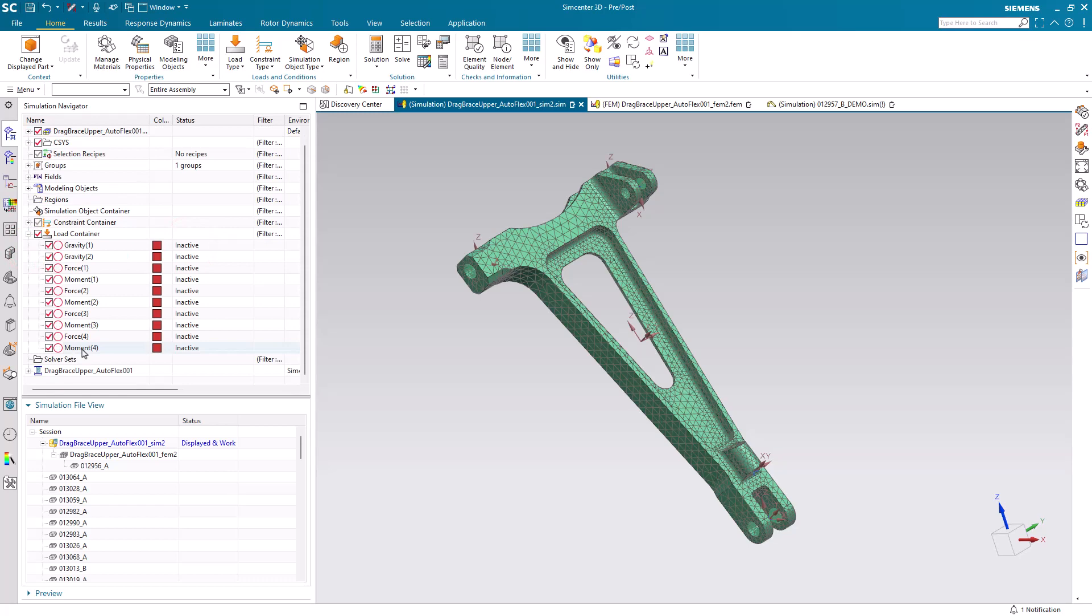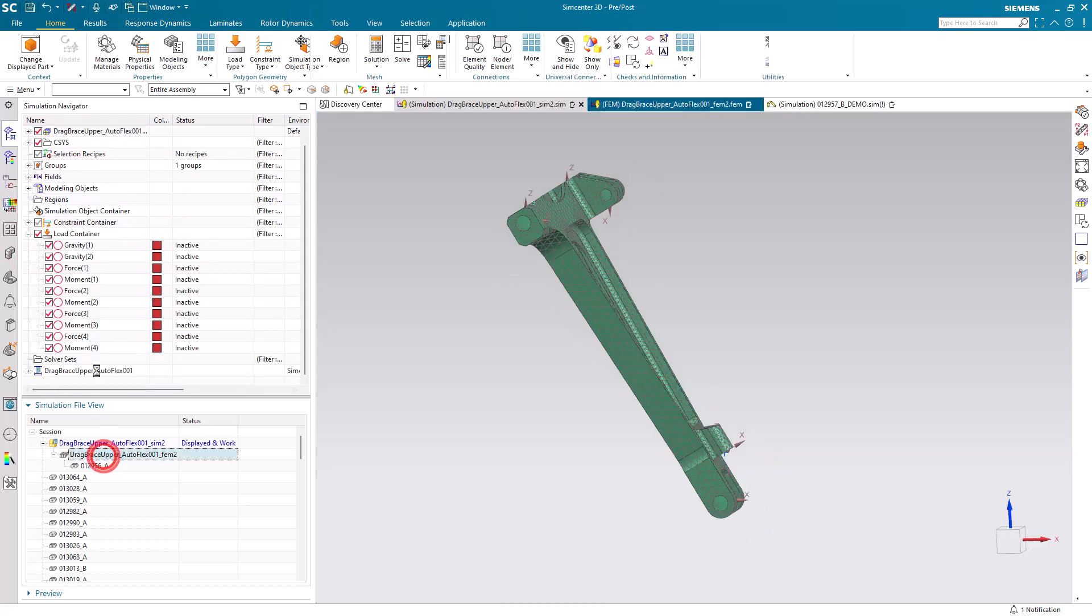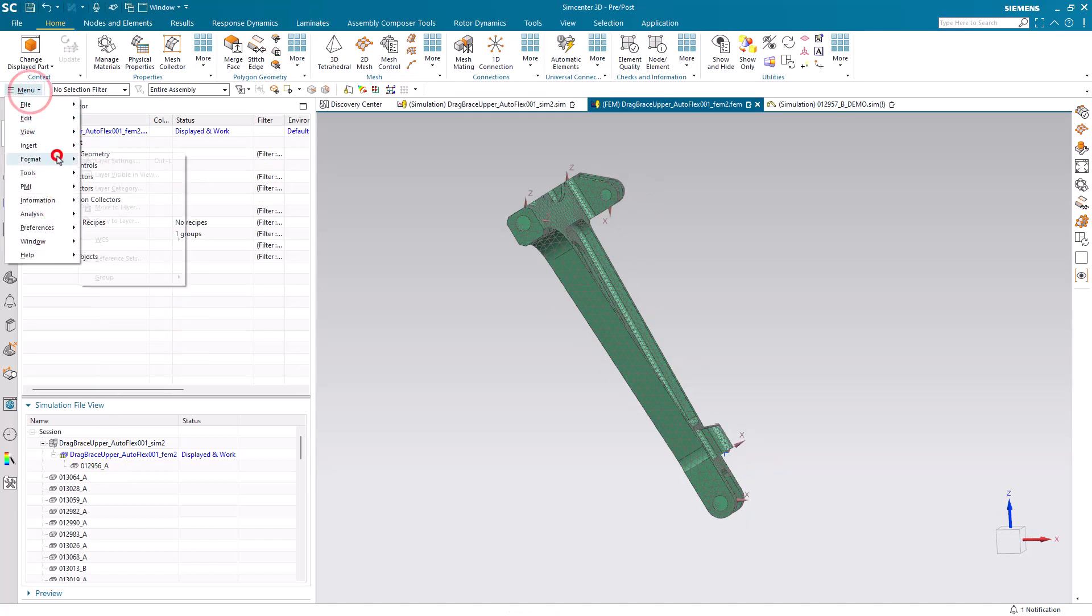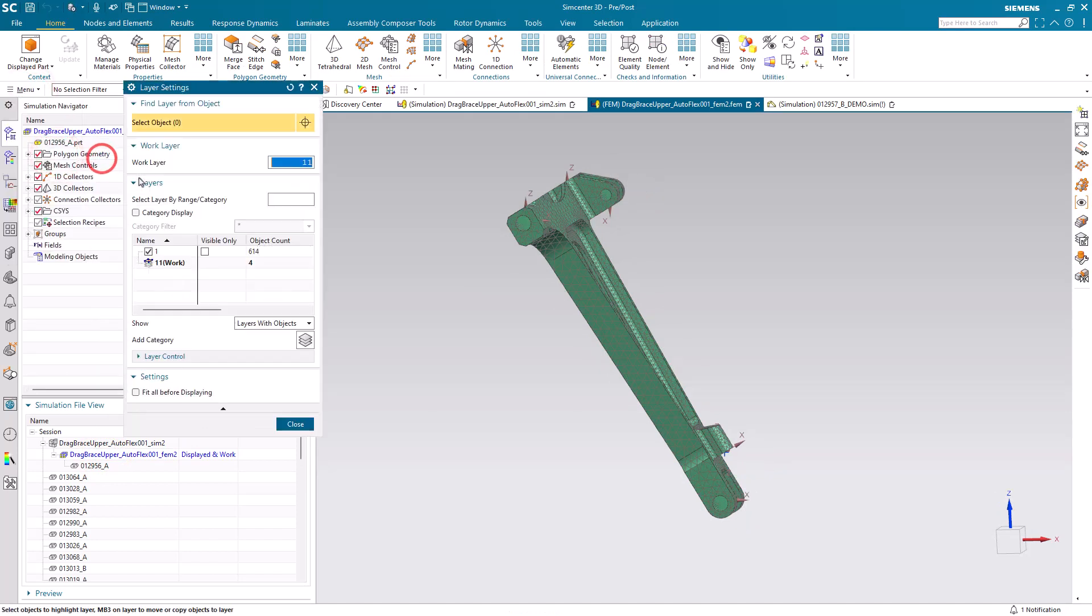Here you can see those loads. They're inactive because they haven't been added to a solution yet, but we'll do that in just a moment.